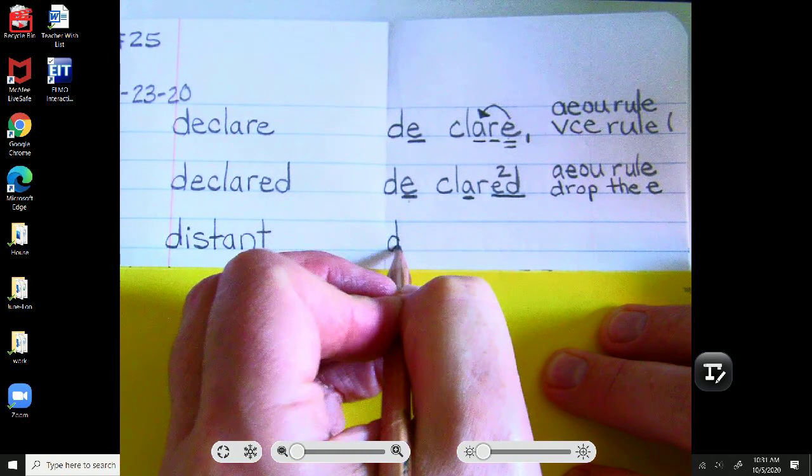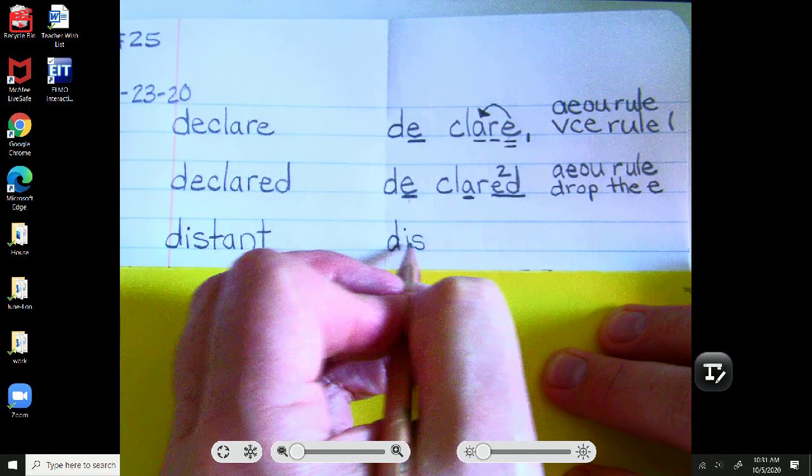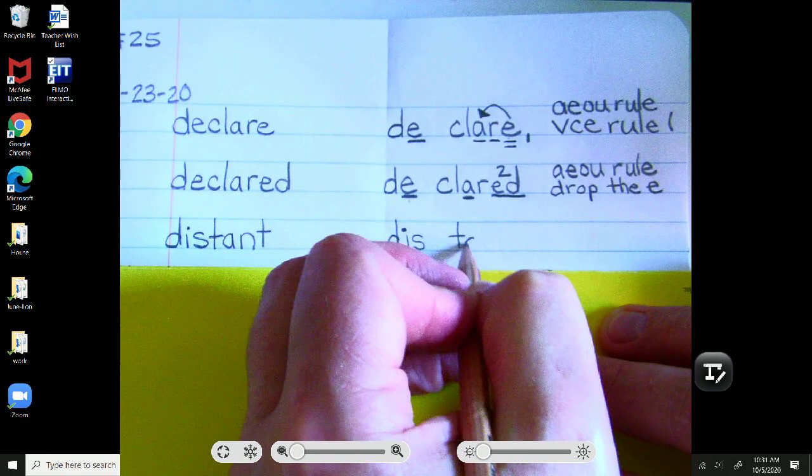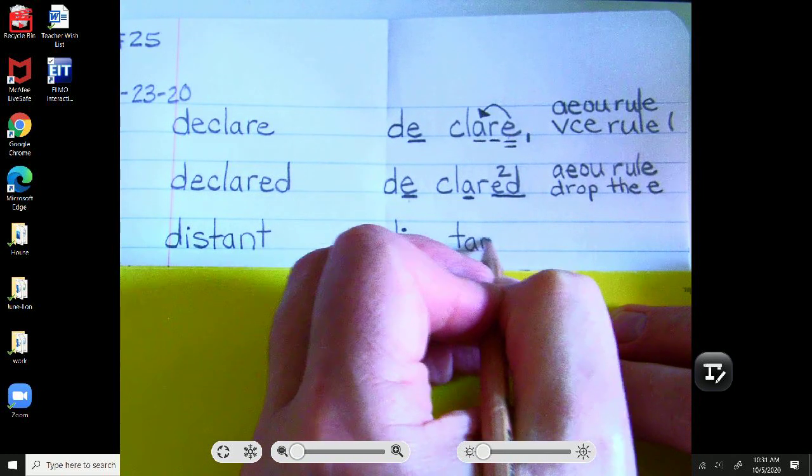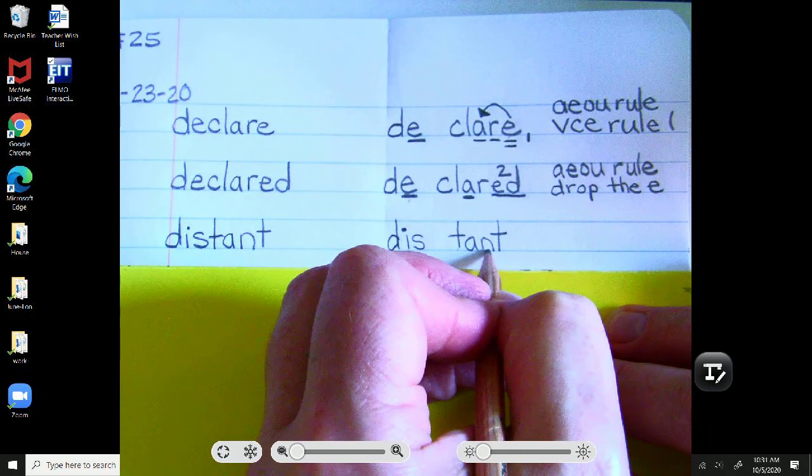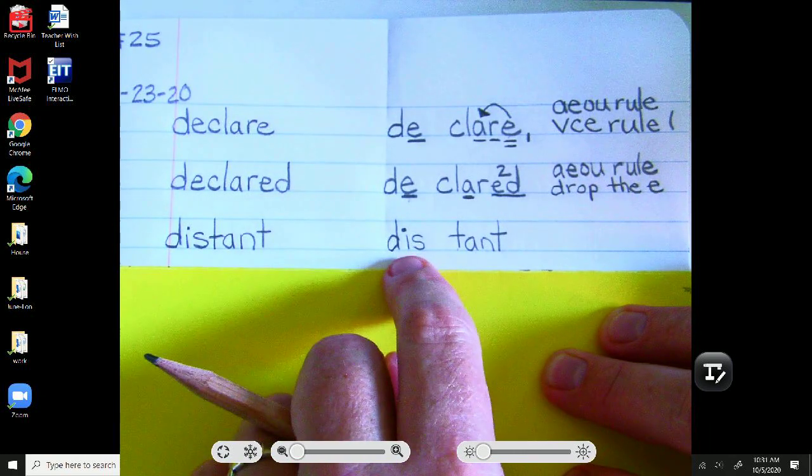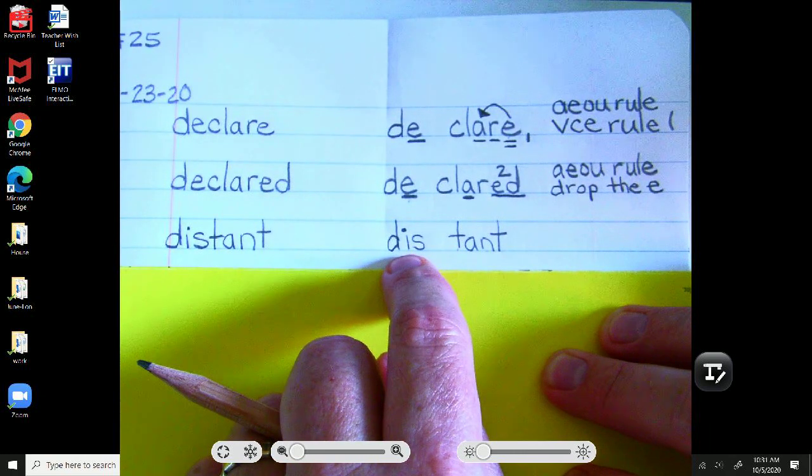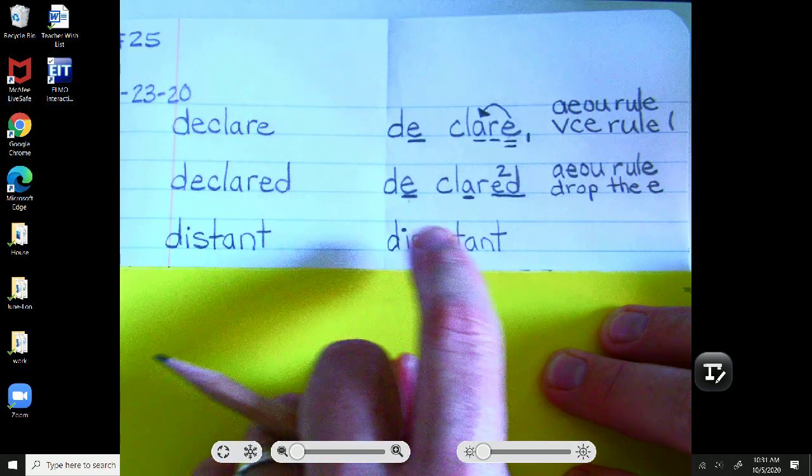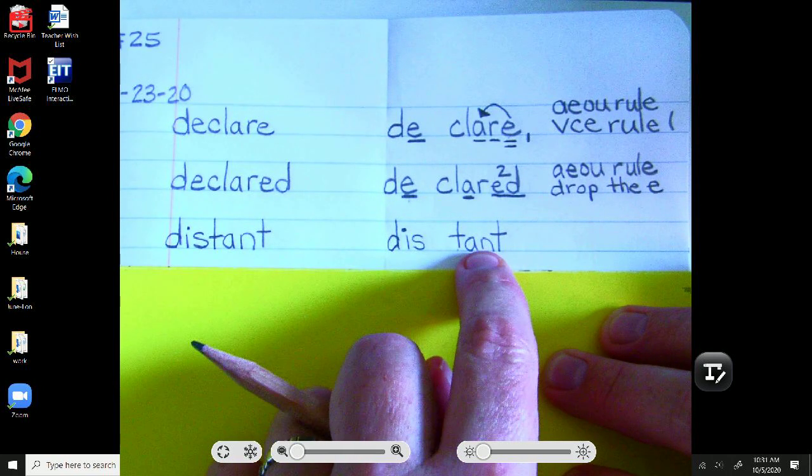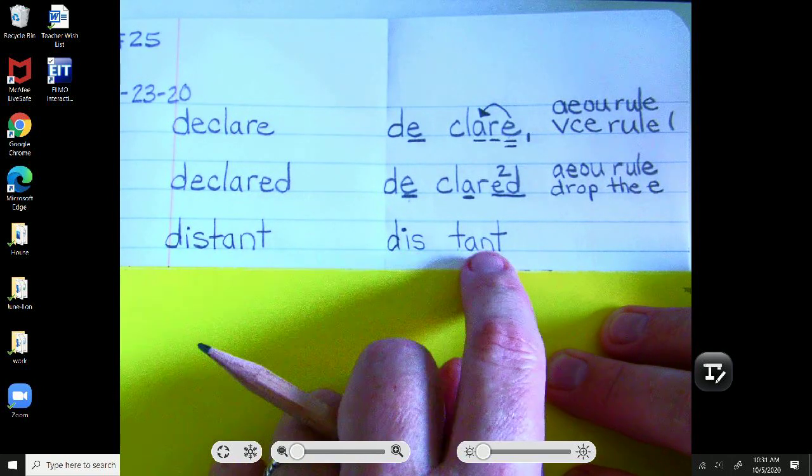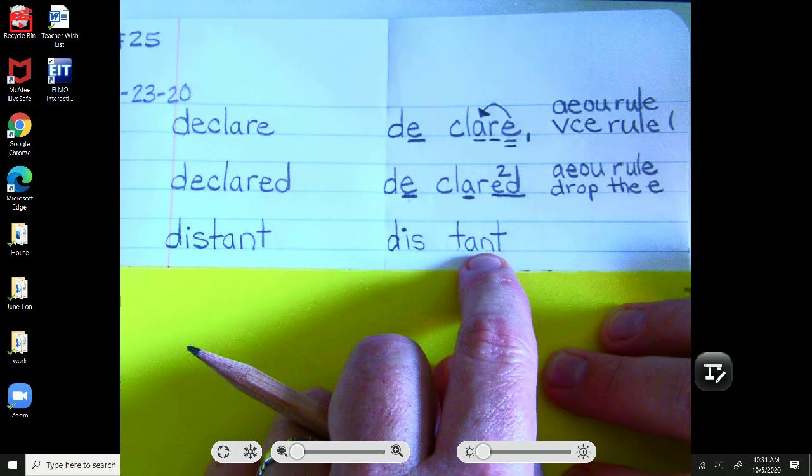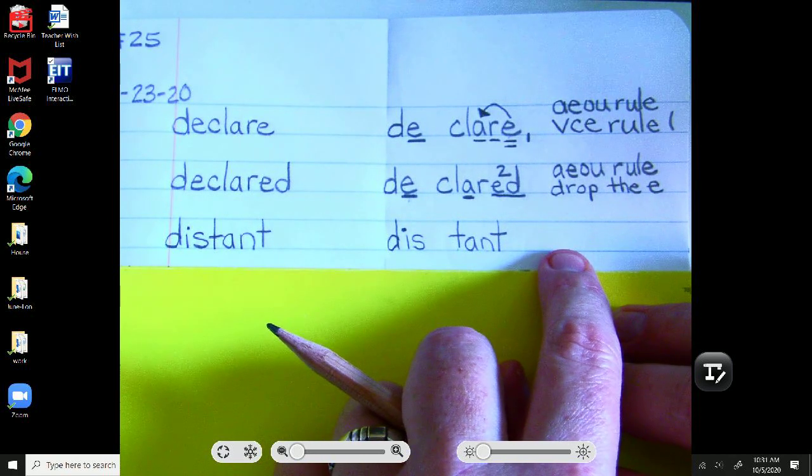Scholars, distant is a two-syllable word. Dis-tant. Dis is the first syllable. And tant is the second syllable. Dis-tant. No rules in distant.